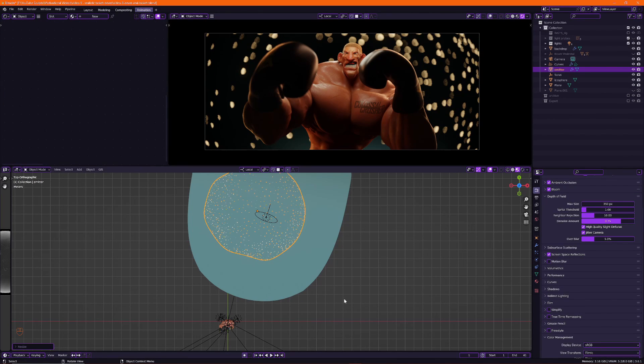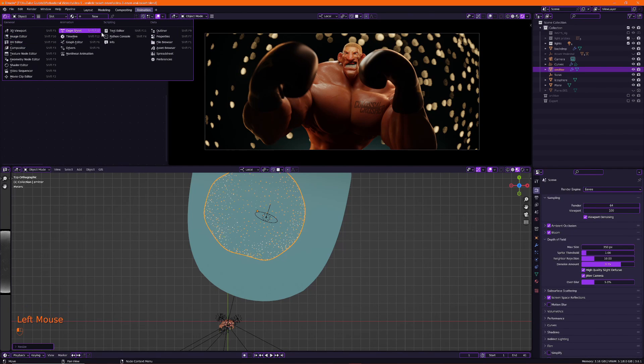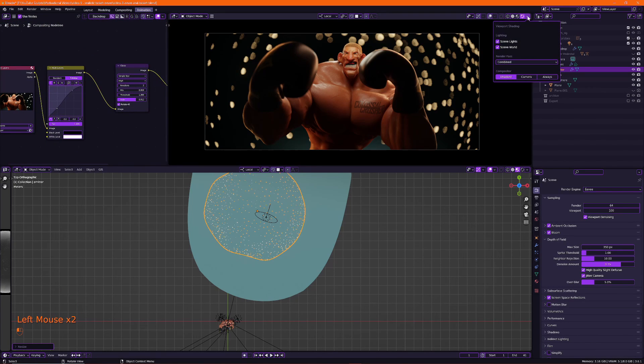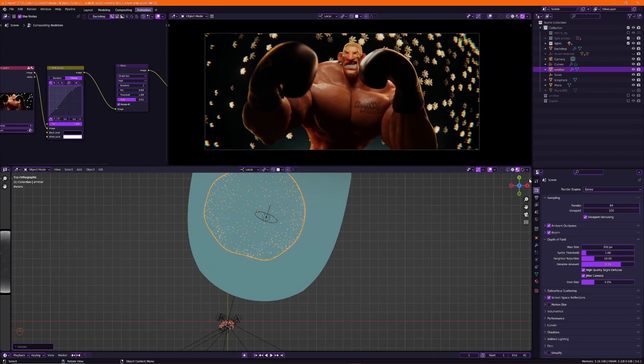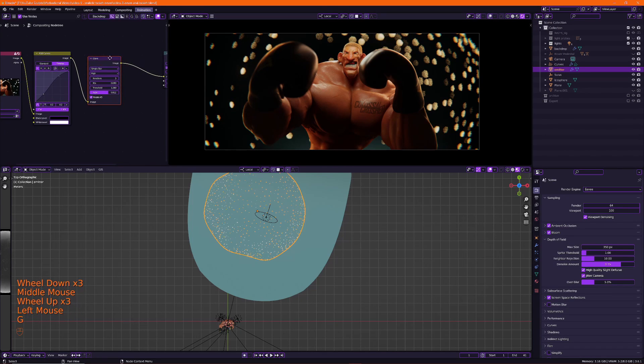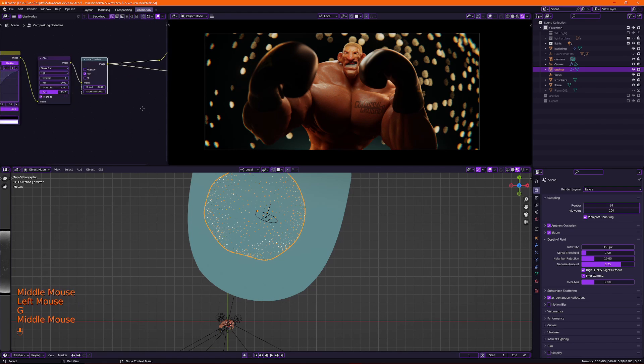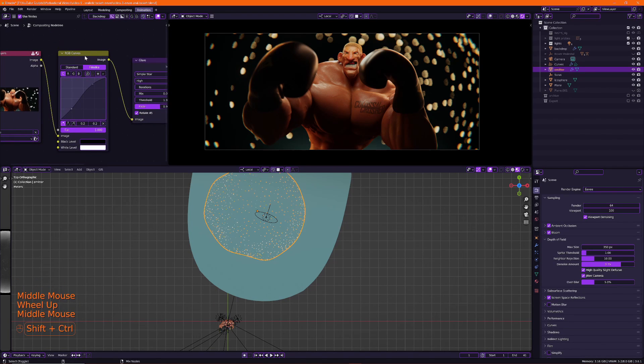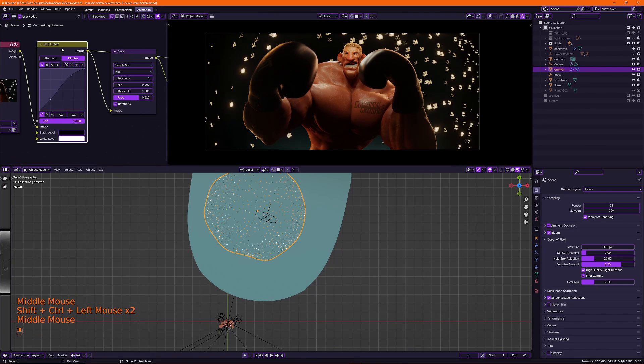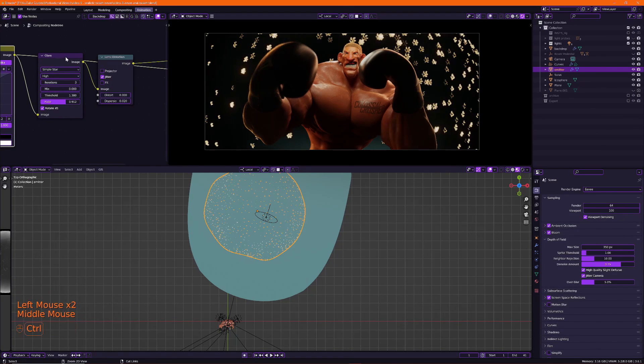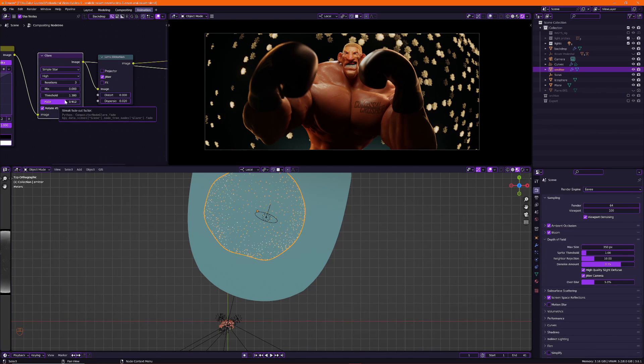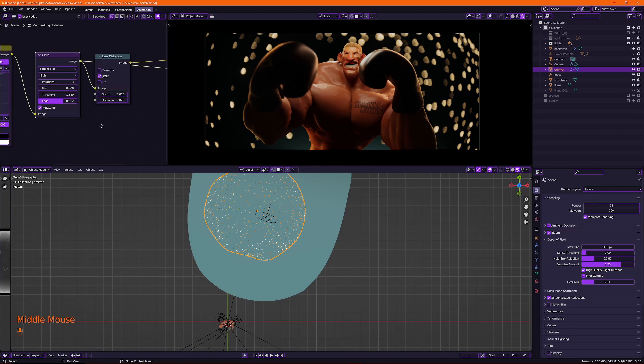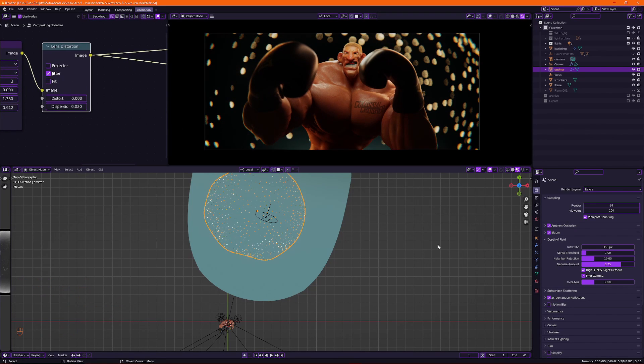There's one more thing we can do to even enhance this image even more. And that's by going into the compositor. Press this drop down icon. You can set the compositor to always on or camera. So we'll just set it to camera. And I already made a small setup over here. I'm basically doing a little bit of color grading. It's very subtle. And then I'm going through a glare node to add, basically add bloom, add like glow to the brightest parts of the image. And then a lens distortion node. Here's the final artwork.